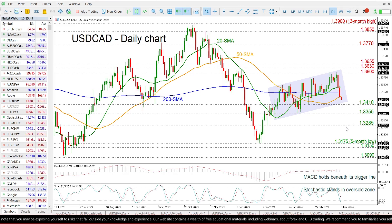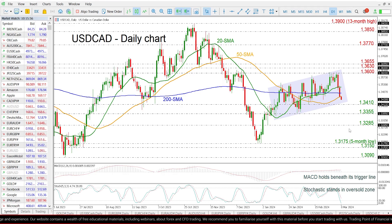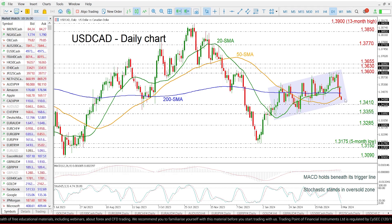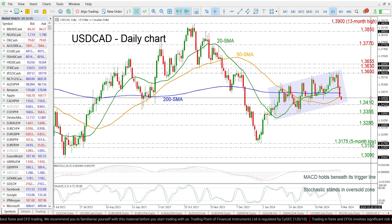Further losses towards 1.3285, and any movements even lower, will change the outlook to negative. On the flip side, if the price rebounds off the lower boundary, then it may retest the 200-day SMA, which is holding near the 1.3480 level.